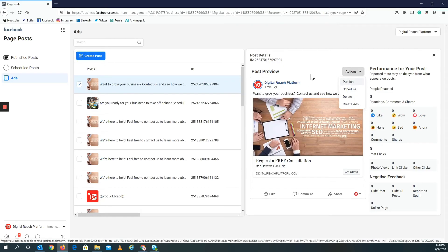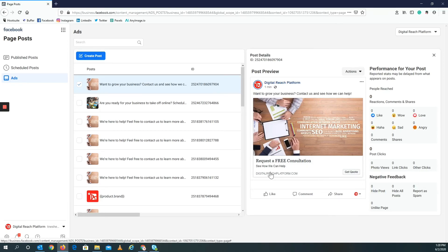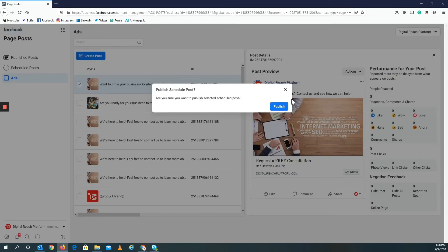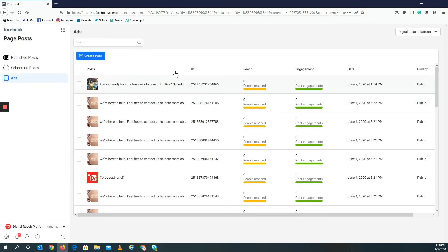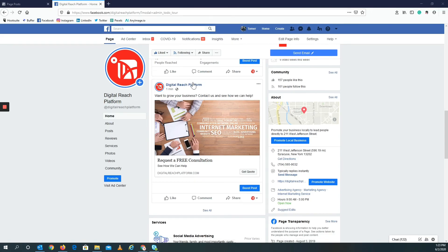So, want to grow your business? Contact us and see how we can help. Request a free consultation, get a quote. Then you click publish. Are you sure you want to publish selected scheduled posts? Yes. And it posted right here on my Facebook page. And that's essentially it, that's all you need to do.